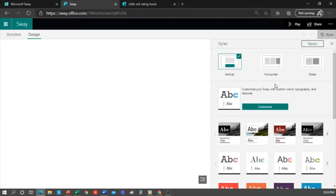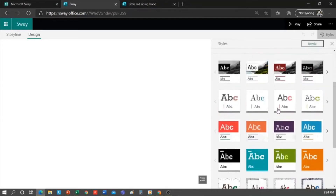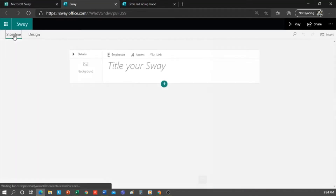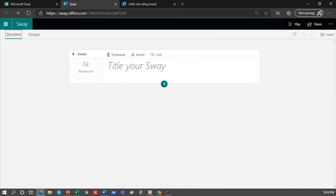If we do not like any of the options proposed by Sway, we can also customize the Sway. Sway facilitates design work and you don't need to have a lot of knowledge about web design or presentations design. So let's start. We're going to create storytelling from a folktale for younger children.